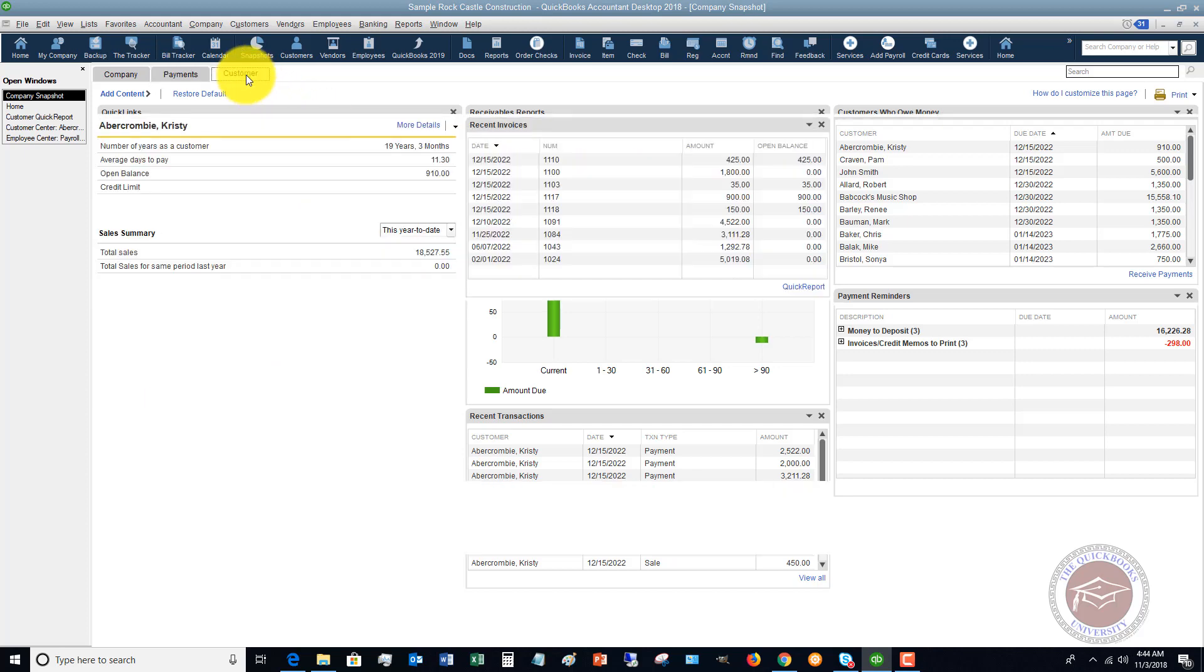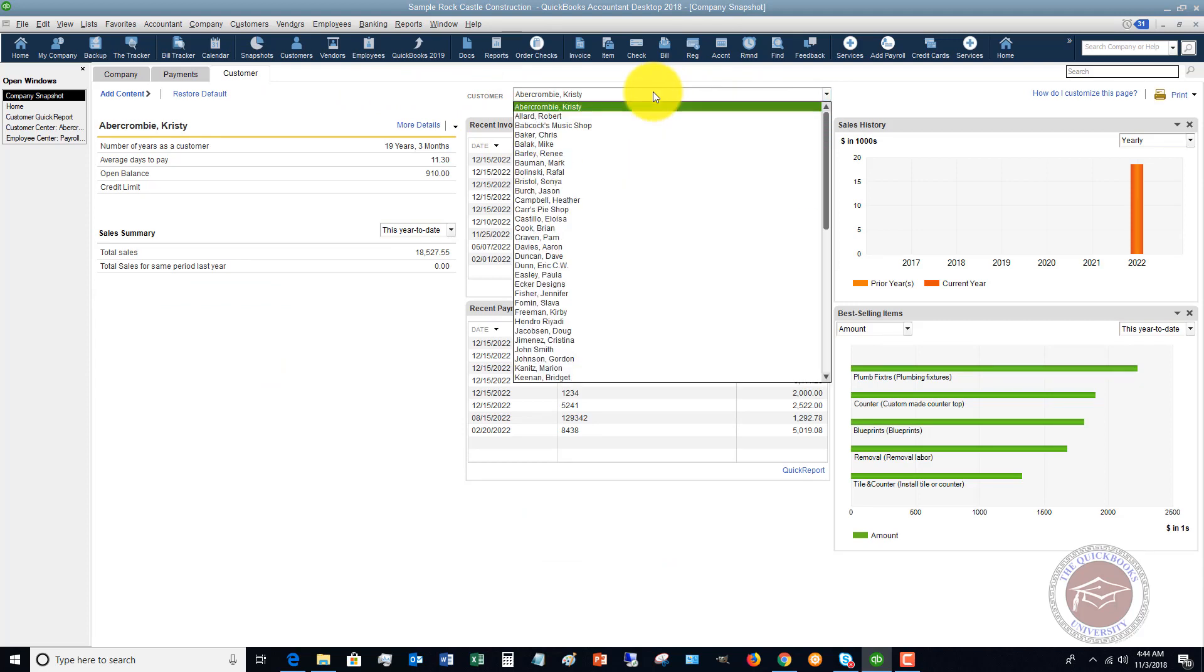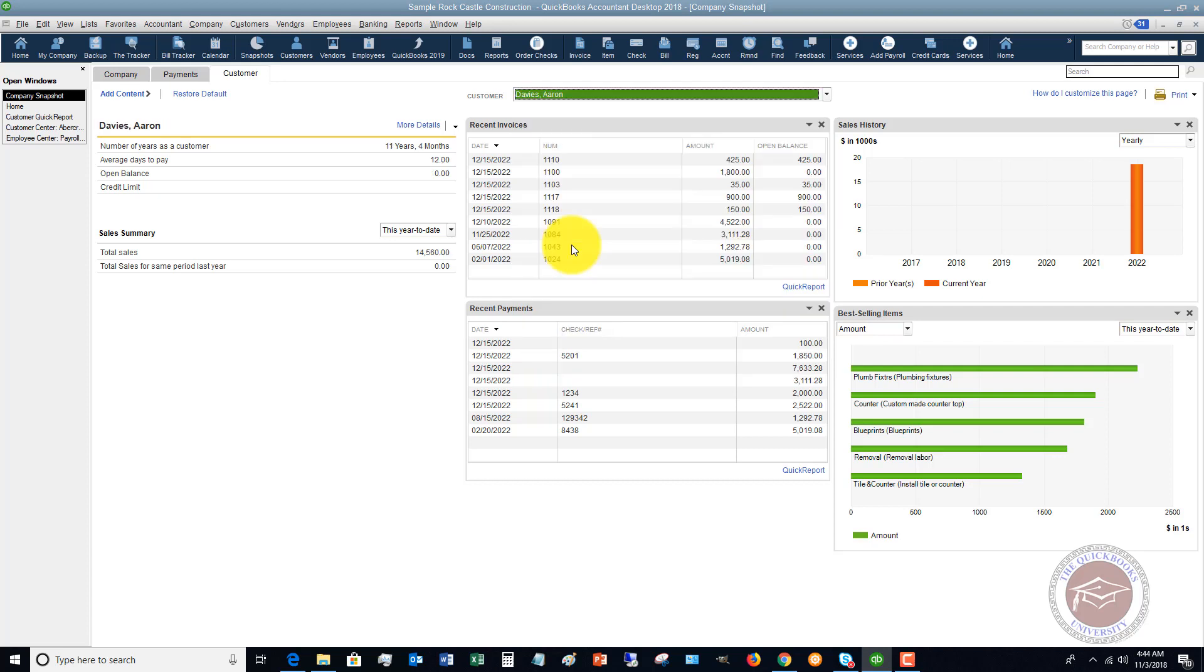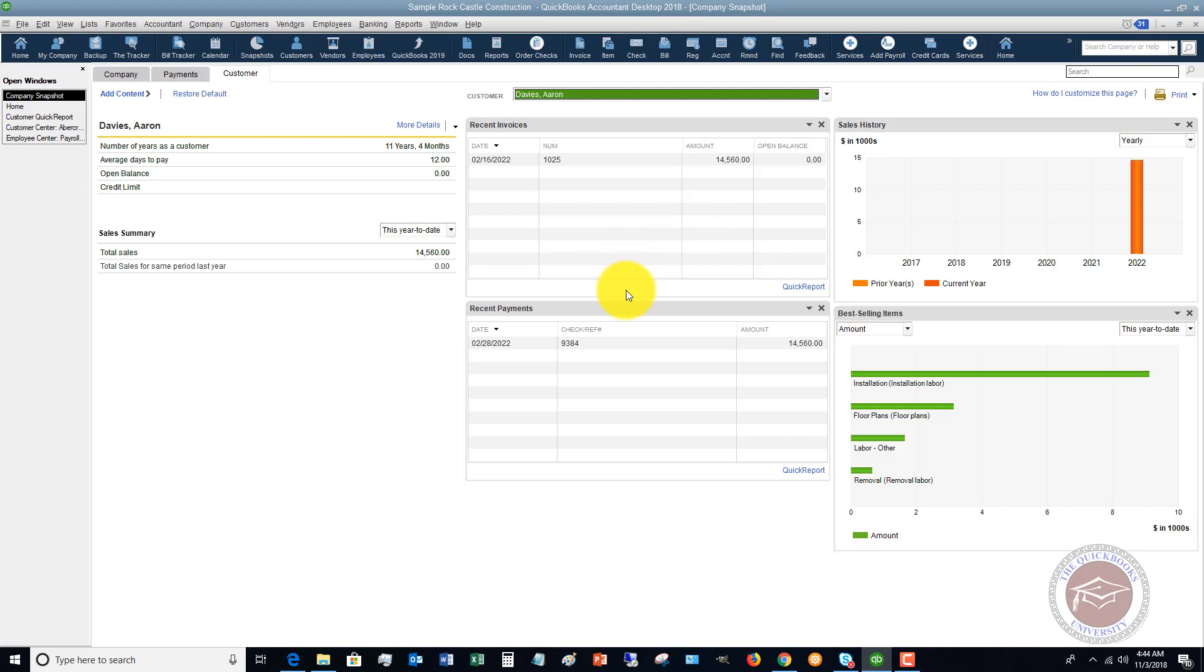Now, the third one is the customer. So you can see this customer that has been chosen here. You can just pick one in particular, say Aaron Davies. And it's got, you know, summary information about this customer, sales summary, just a lot of great information that you can get all in one place without having to go to 10 different areas within QuickBooks.